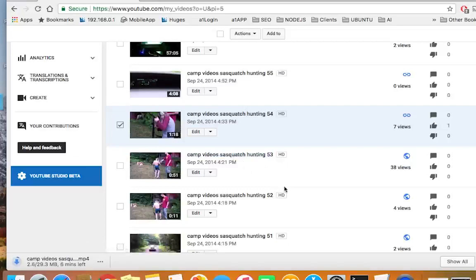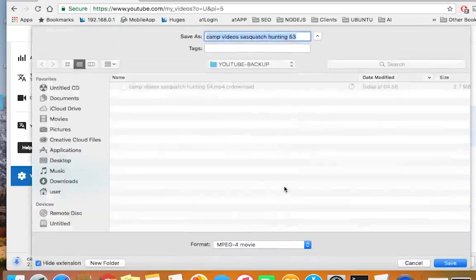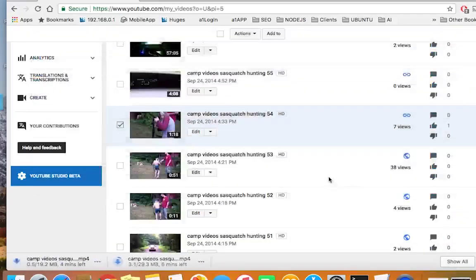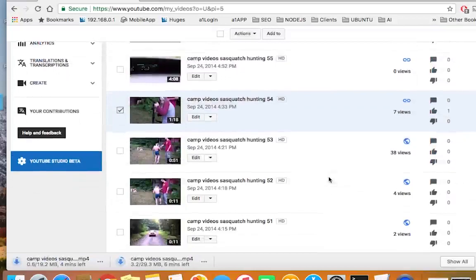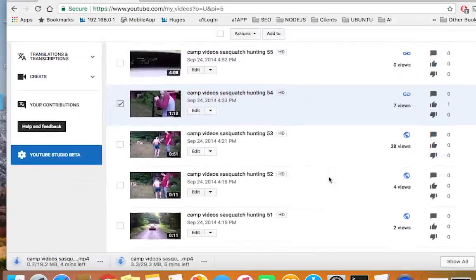They used to have it so you could only do it with three videos, but now you can download several videos.